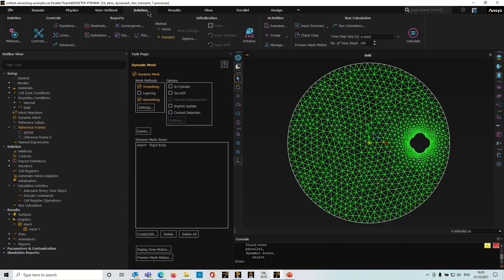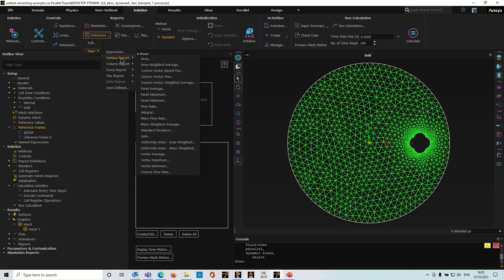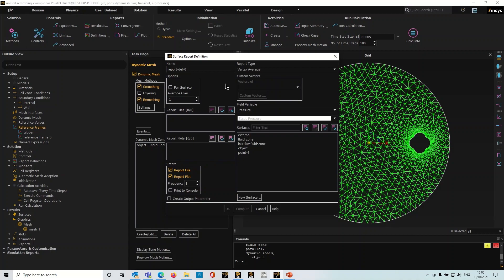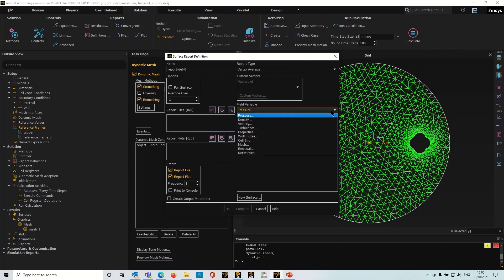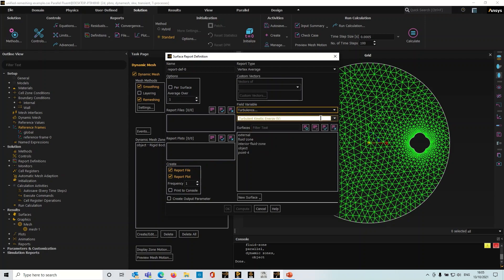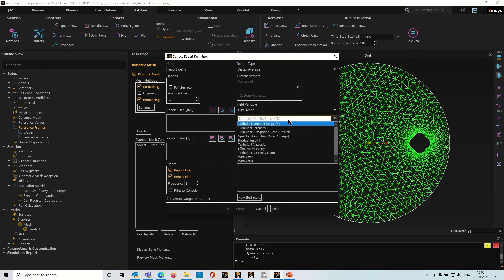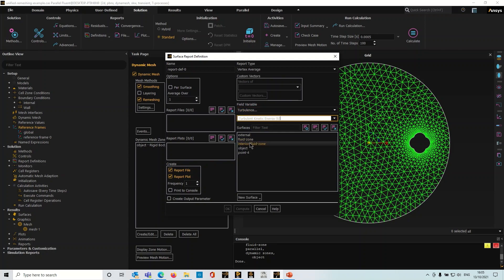Next I'm going to create a report definition. Surface reports, let's say vertex average, and let's say for example I'm interested in monitoring the turbulence in the wake of this moving object. So I just set the field variable, pick the point and I'll plot that, we won't report the file.